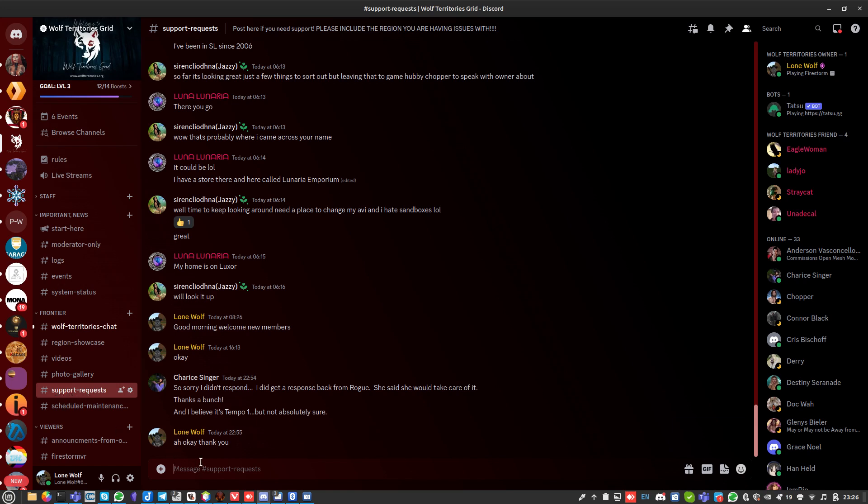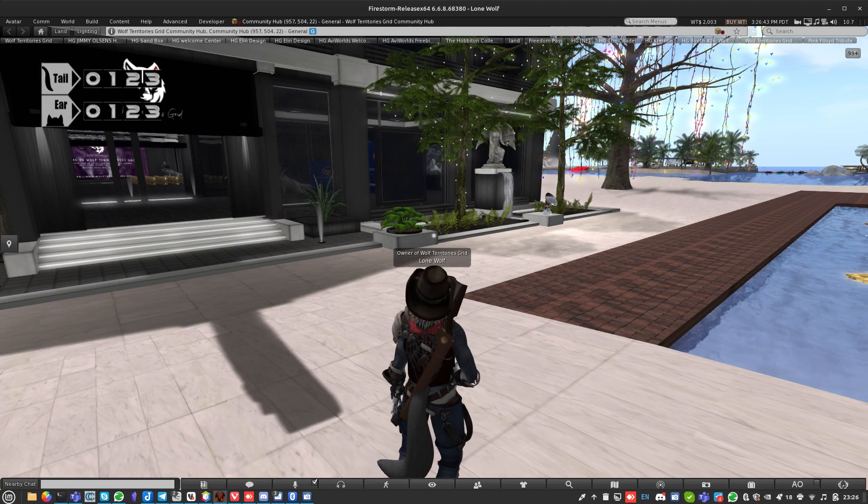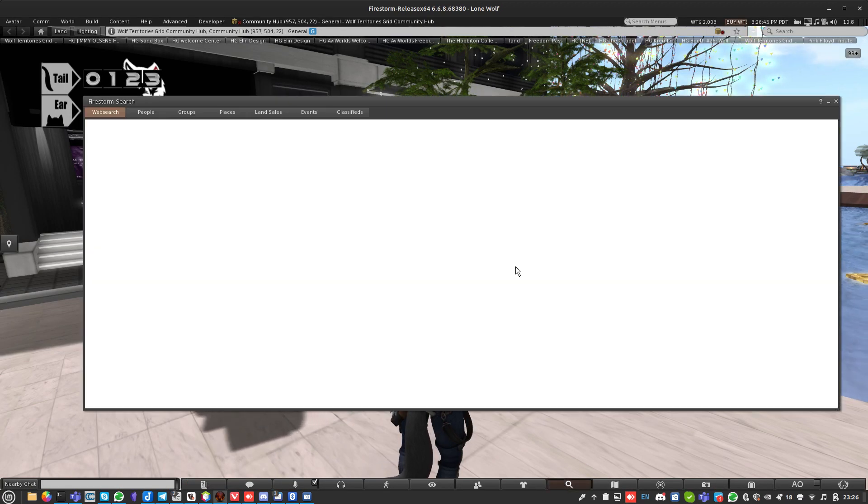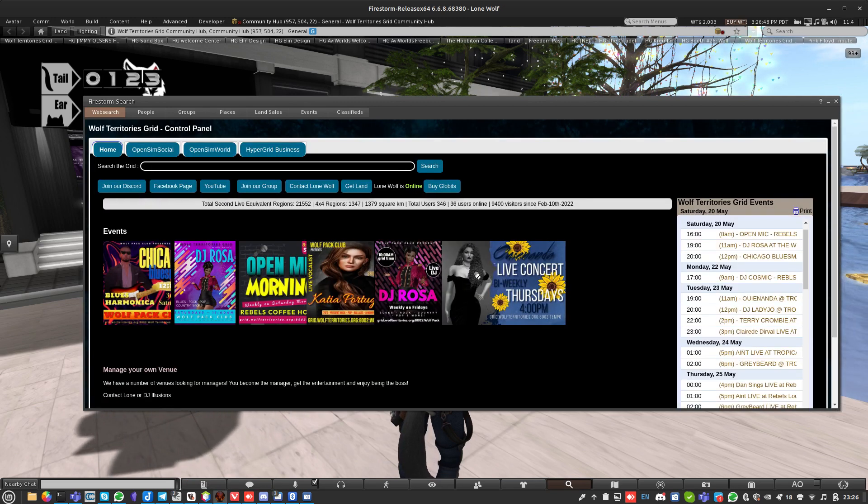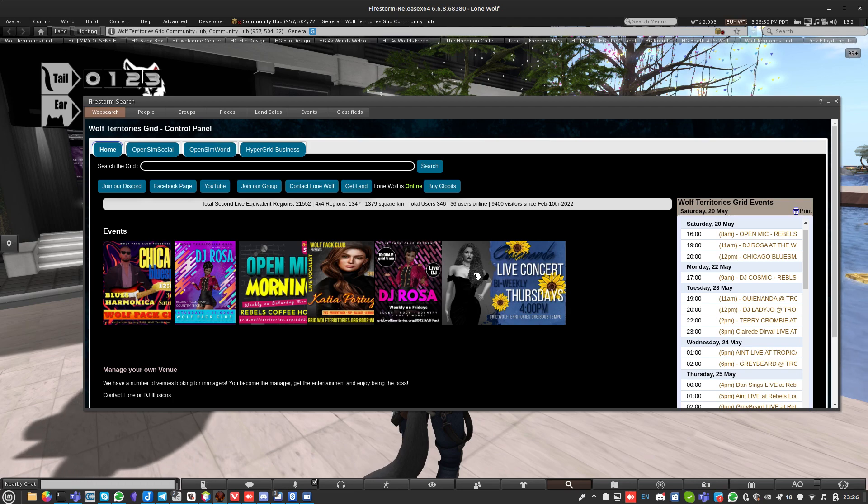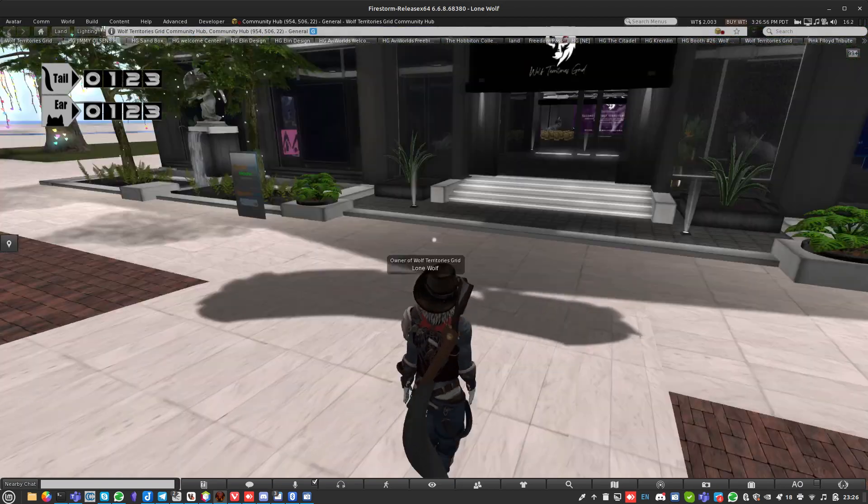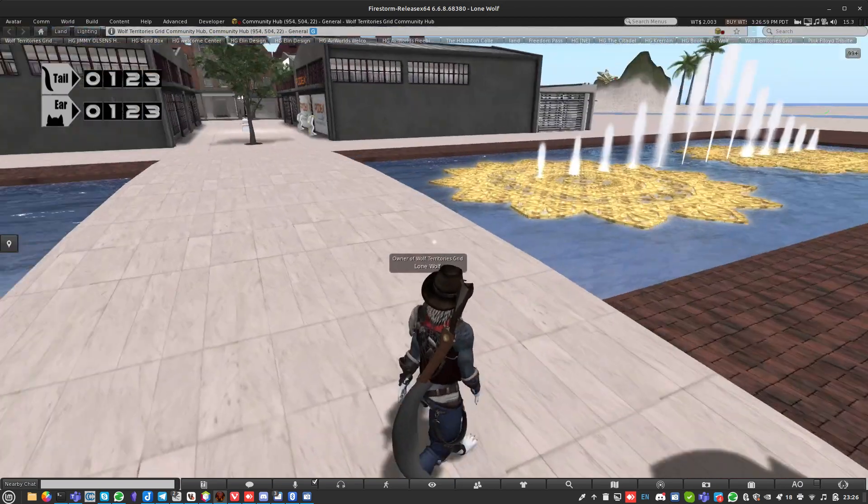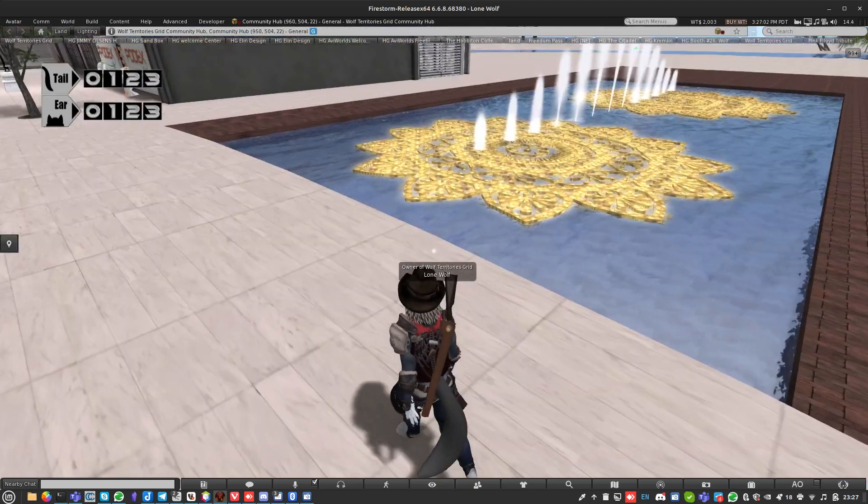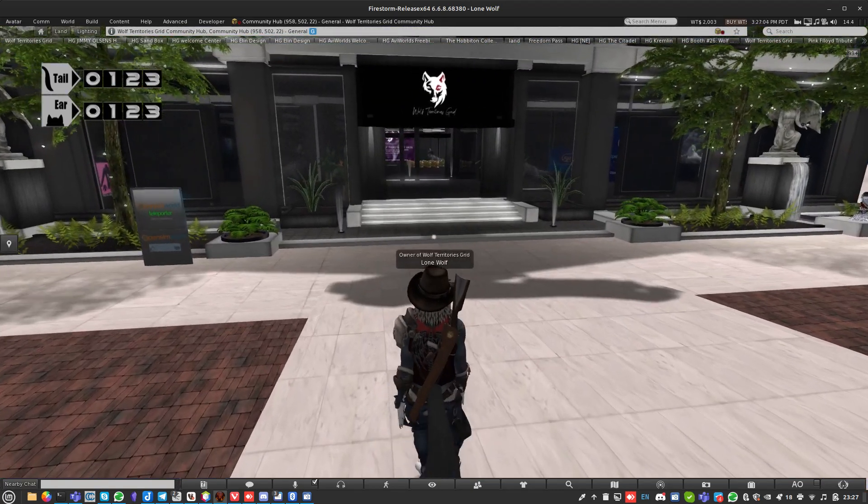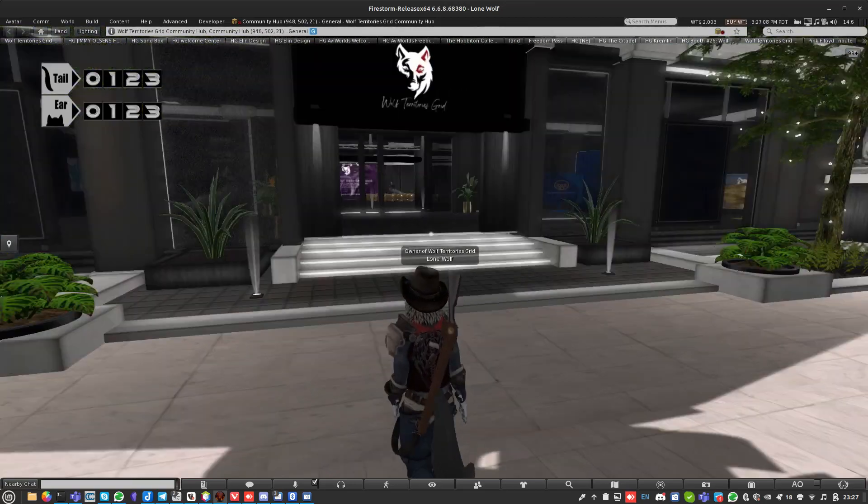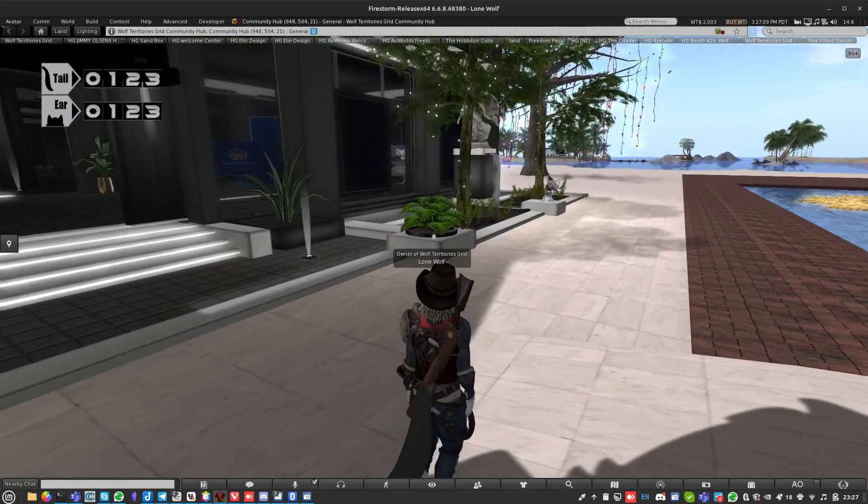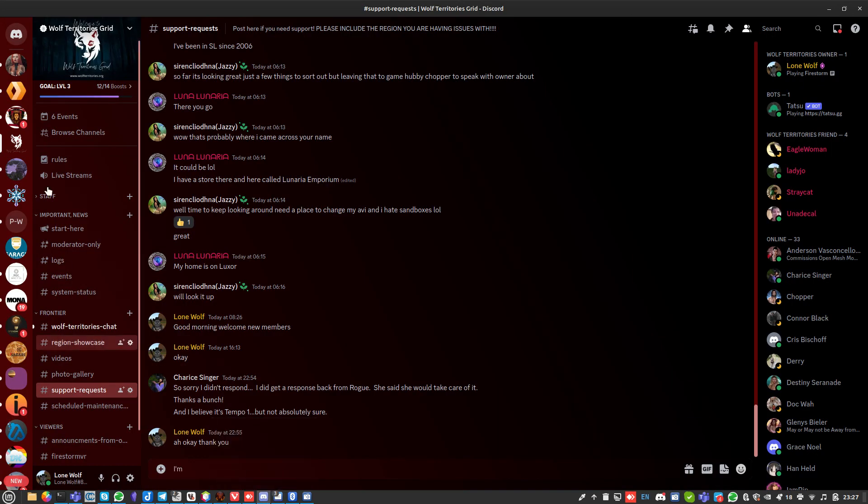Come over to our Discord and choose Support Requests on this channel. When you fill it in, please say 'I'm having a problem' with the region name. Please start with the region name because otherwise you're going to be giving me one in 1,347 chance of getting it right. That's not great, not a really great chance of me getting it right, and I want to get it right for you.